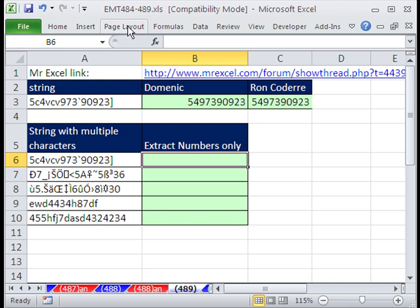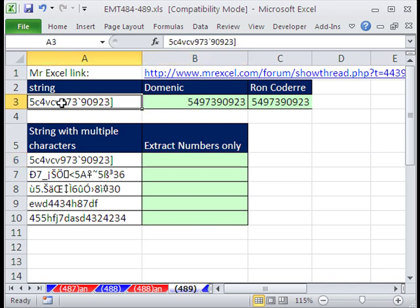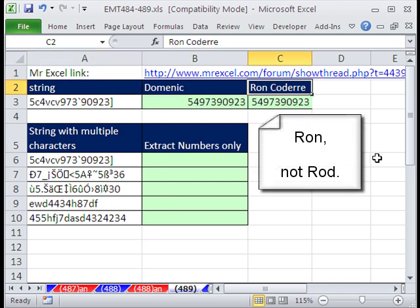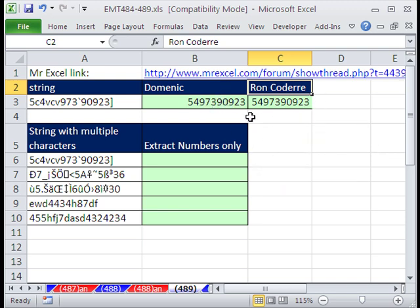We have a wild array formula here that is going to take a string like this and extract all the numbers. So amongst all these characters, any of the ASCII characters, we have 5 billion, whatever this number is here. We need to extract it. I didn't know how to do this, so I posted a question at the MrExcel message board, and Dominique and Rod Cotter gave me amazing solutions. Their formulas are there, and there's the link.